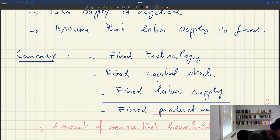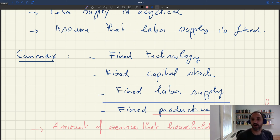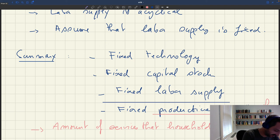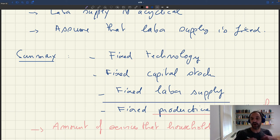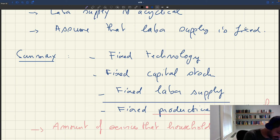That fixed productive capacity we're going to denote with the letter K. The interpretation of K is the amount of services that a household can produce in the time period we consider in our model — the amount of services the household can produce and sell.